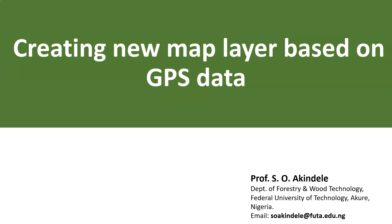As we know, GPS is Global Positioning System. It's a handheld instrument that we use to obtain coordinates, geographic coordinates, in terms of longitude and latitude of locations. So if we are involved in fieldwork, oftentimes we have our GPS and we go from location to location to take GPS readings.